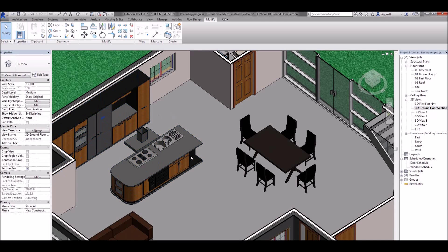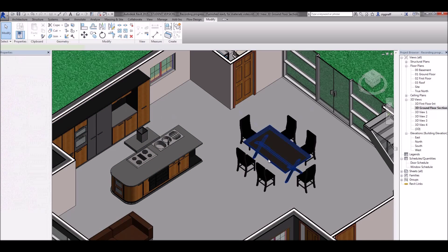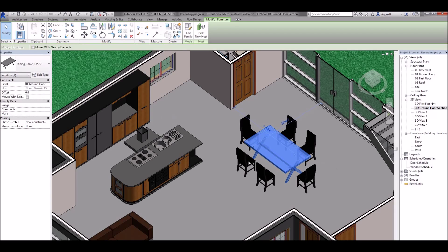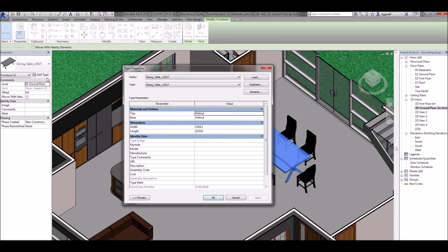In other components it might be a little bit easier than that. For example if I click on this table here I can come up to edit type and you can see it has some materials and finishes section here so I can just click on that now.